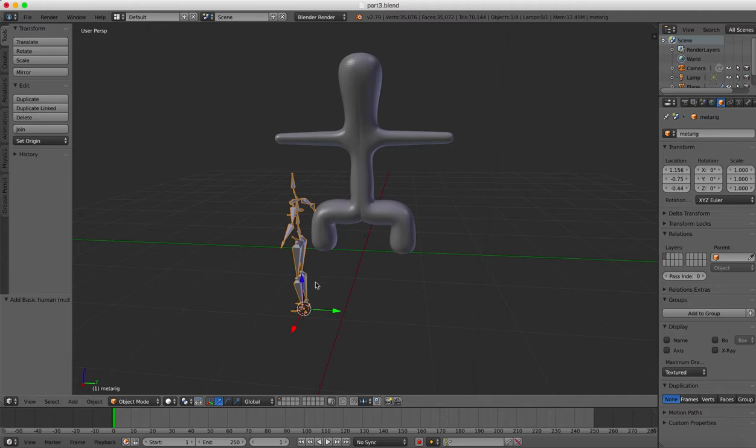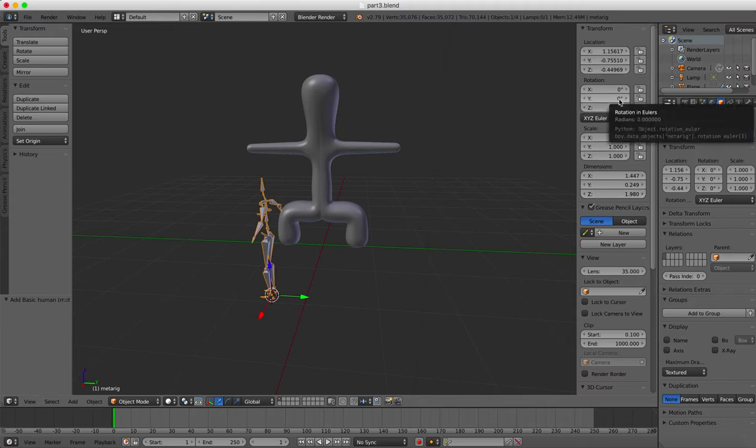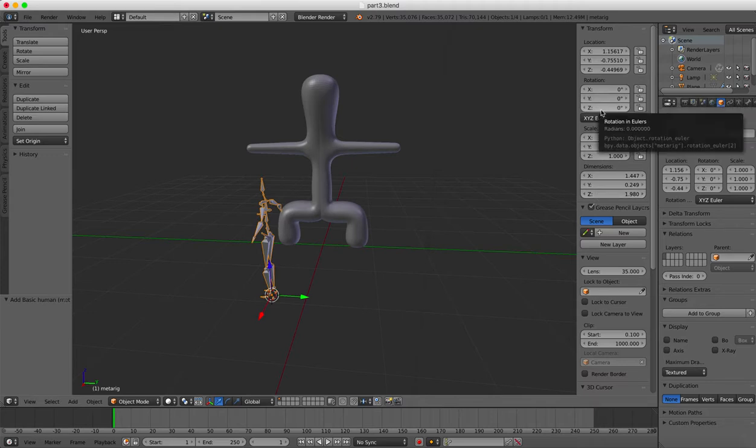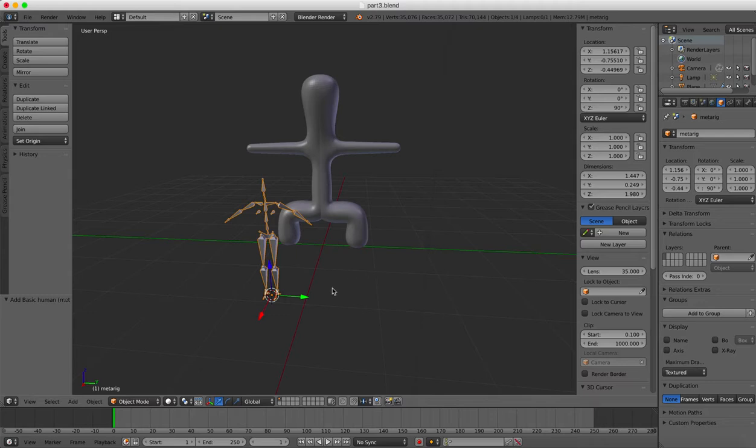So there is the skeleton. We need to line it up with our model. Let's do that. First, let's press the N key and see if we can rotate that skeleton around the Z axis. That's straight up in Blender. So I'll put 90 degrees here and see if it does that. Oh yes it does.